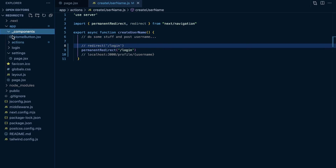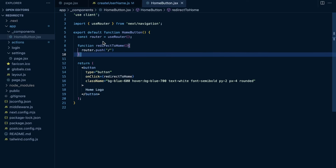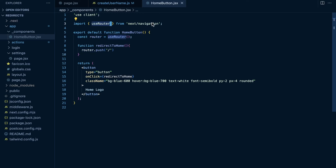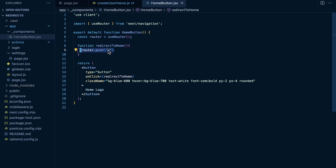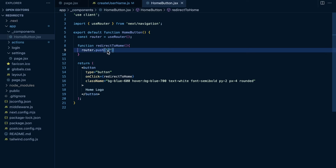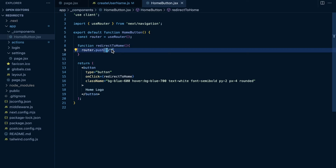When it comes to client components, within my components folder I have a home button which is a client component. The way you perform redirects is using the router. You import useRouter from next/navigation, then create an instance at the top of your component with const router = useRouter(). To use this, call router.push and pass in the relative path name you want to push the user to. This push method effectively redirects the user to whatever path you pass as an argument.